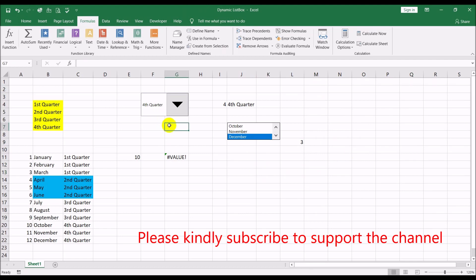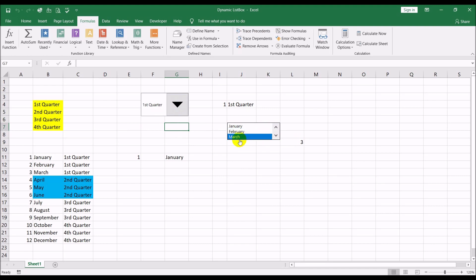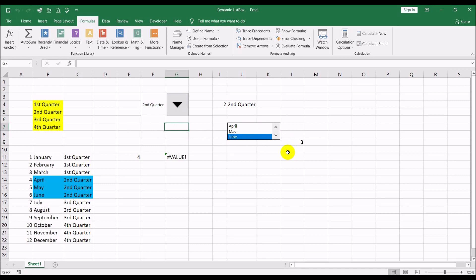When you go to first quarter it gives you January, February, March in the list box. When you select any option, for example January, it gives you one here; February is two; March is three. This does not mean the third month — it just means the third option. Similarly in second quarter, April is option one, May is two, June is three.